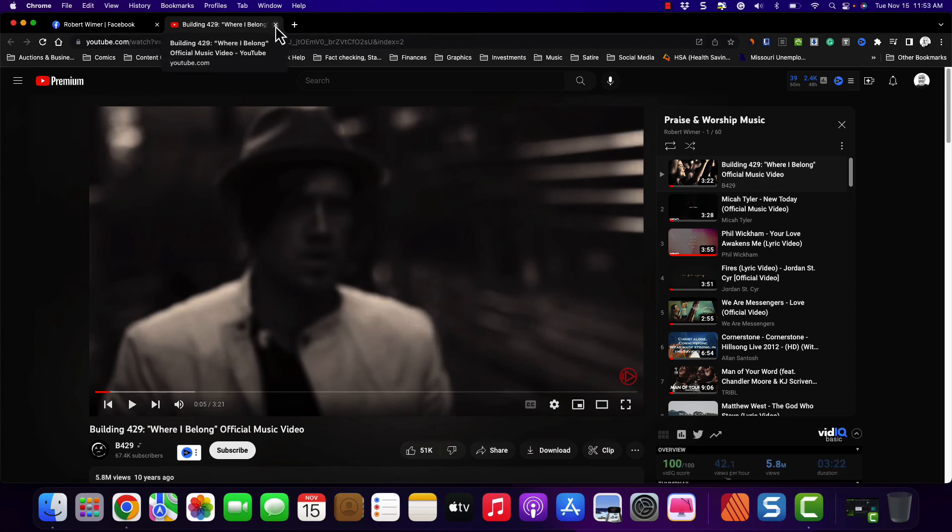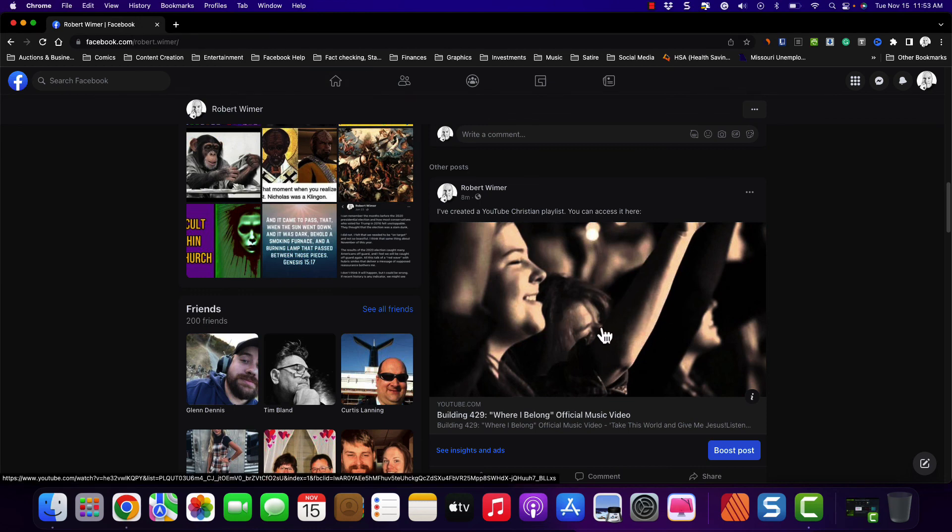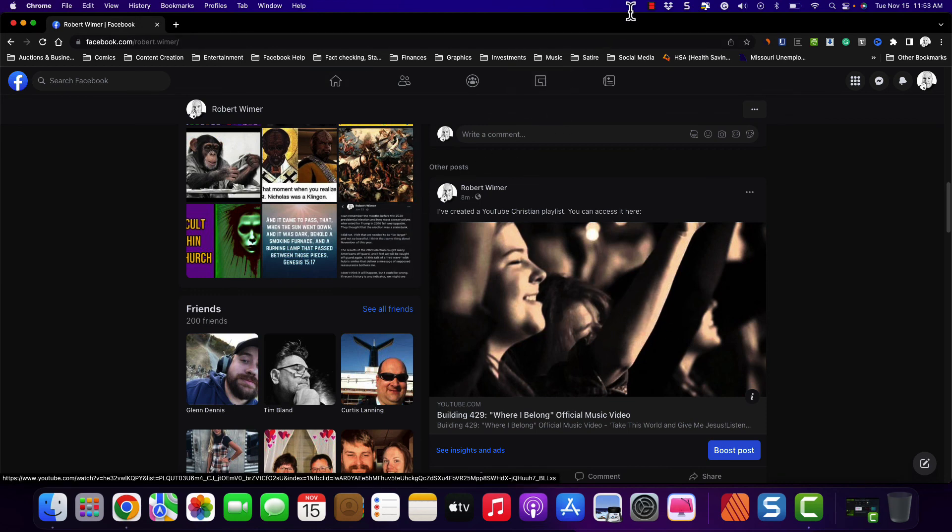So, hopefully this is going to help some people that want to share playlists on Facebook but can't seem to get the thumbnails. So, this works.